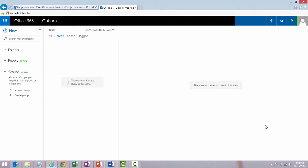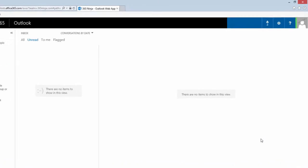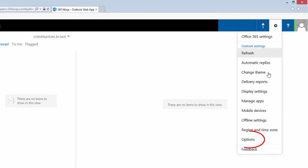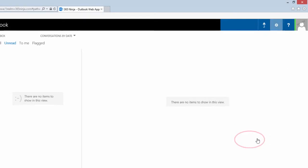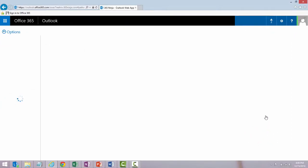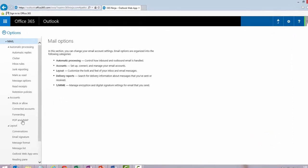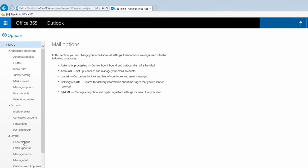Like many things you do in Outlook and Office 365, you will select your settings gear and go to Options. Under Layout, select Email Signature.